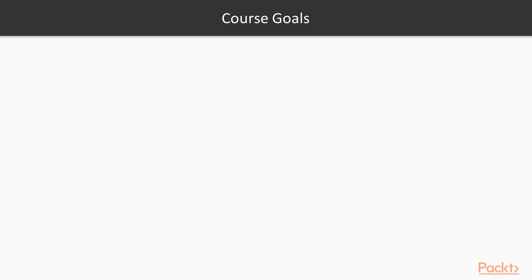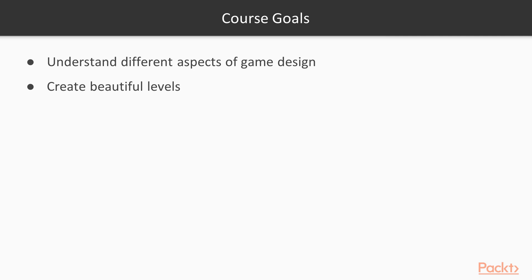After finishing this course, you will have a good understanding of different aspects of game design. You will learn how to create beautiful levels.